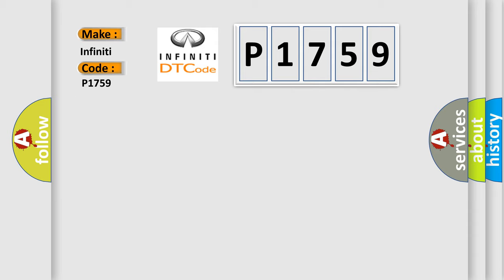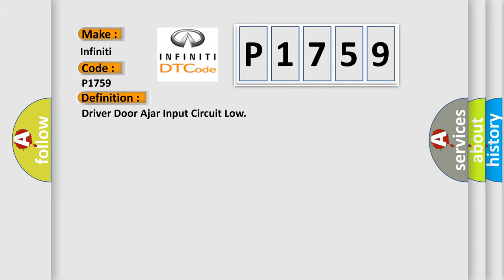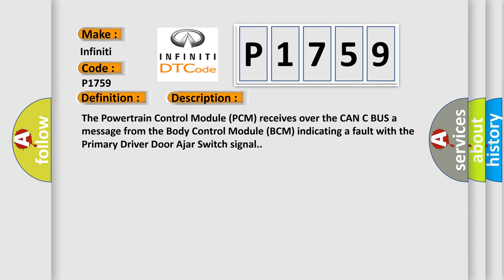The basic definition is Driver door ajar input circuit low. The powertrain control module PCM receives over the CAN-C bus a message from the body control module BCM indicating a fault with the primary driver door ajar switch signal.